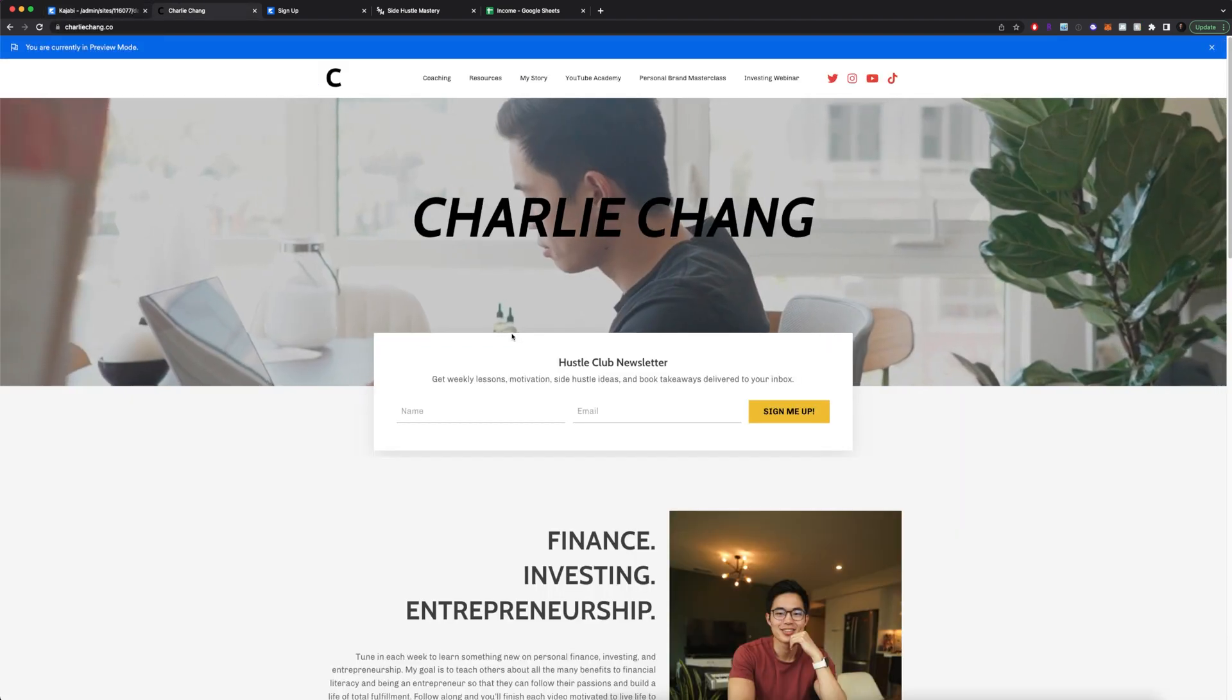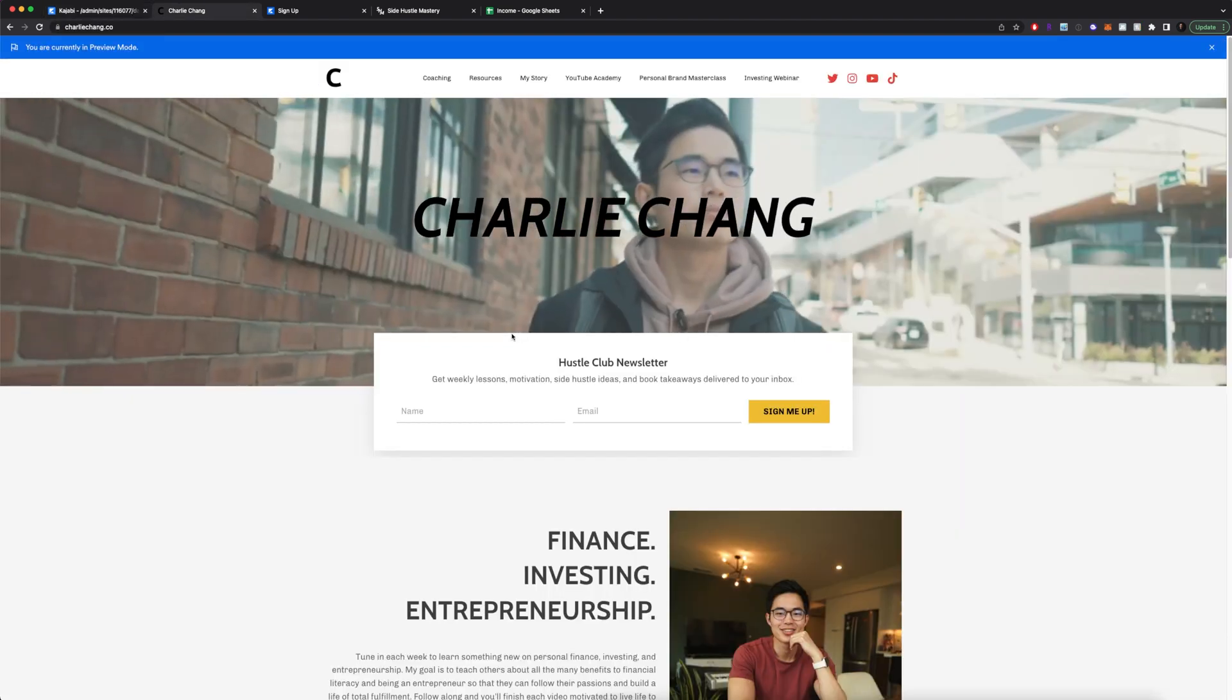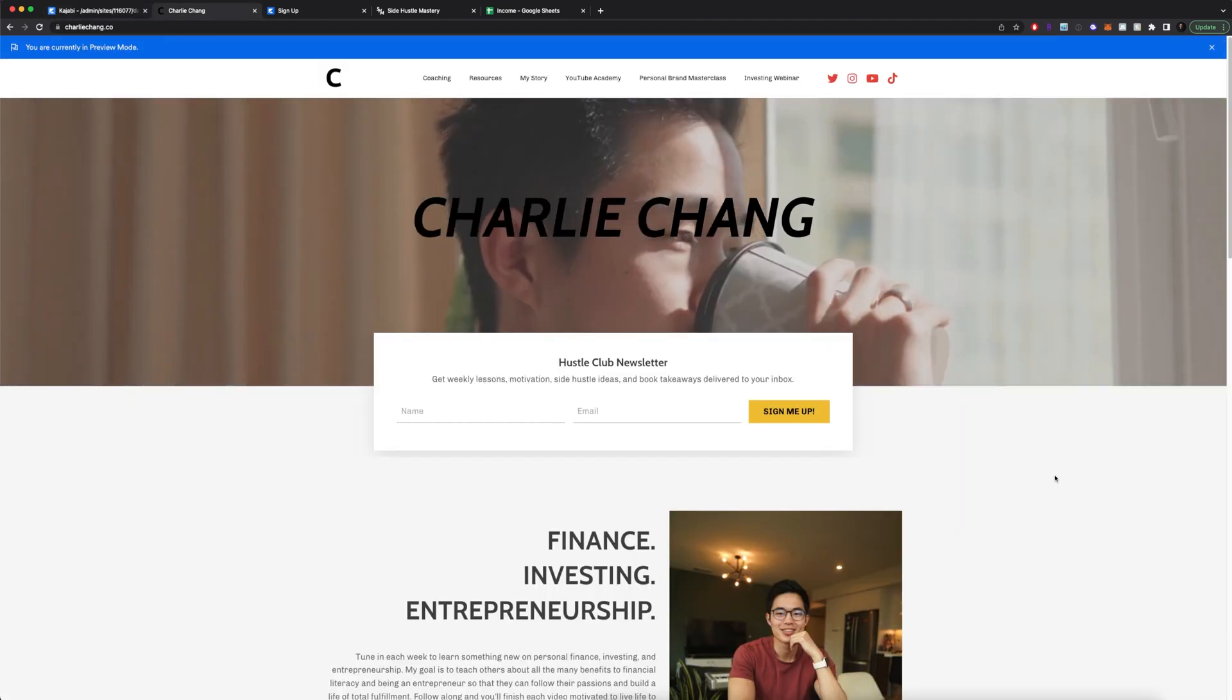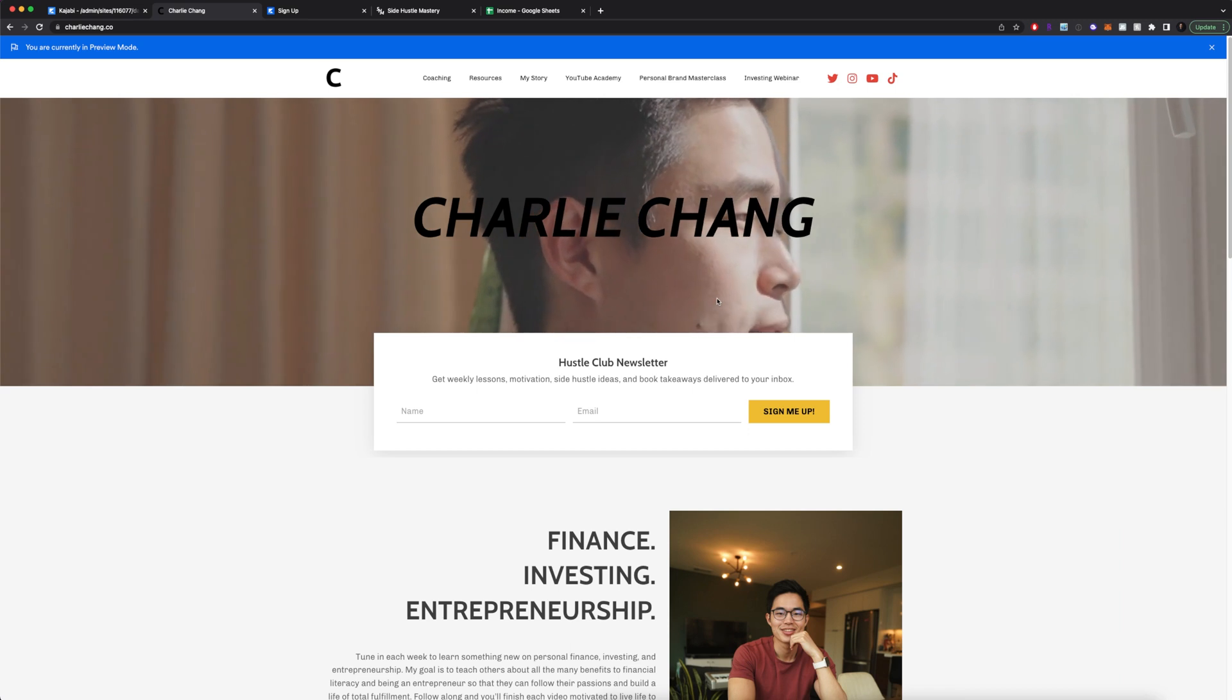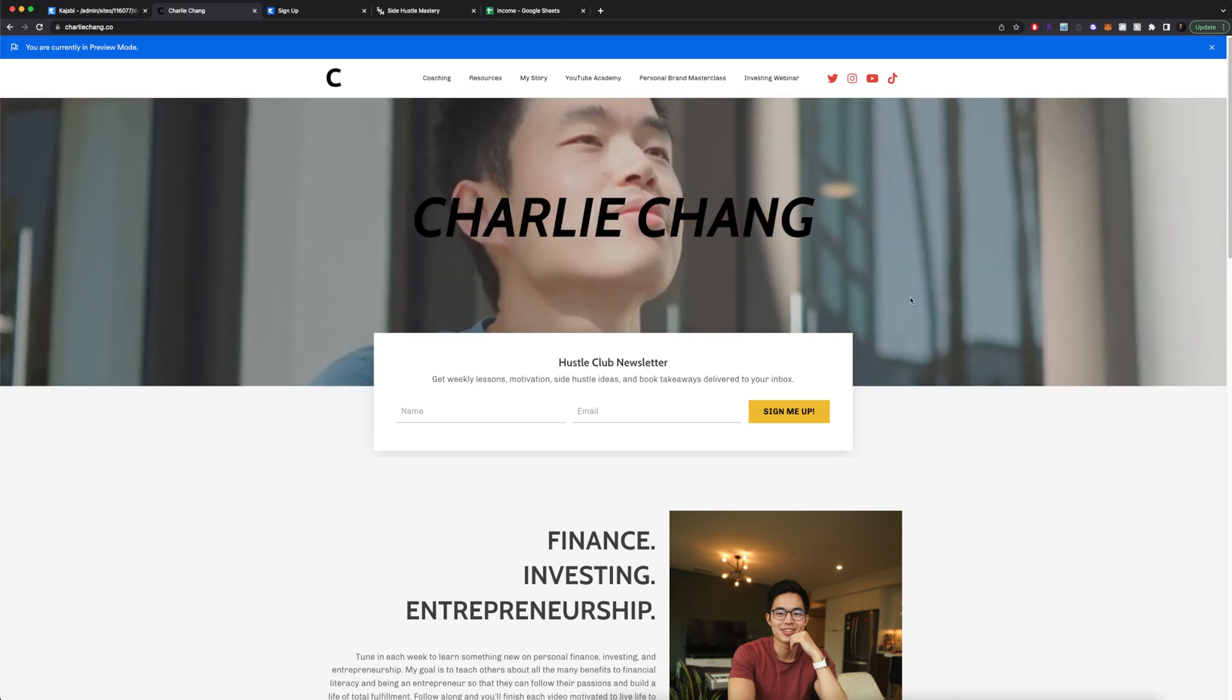Before I show you how to build a landing page, I just want to show you my current website as well as some of my landing pages that I've created.